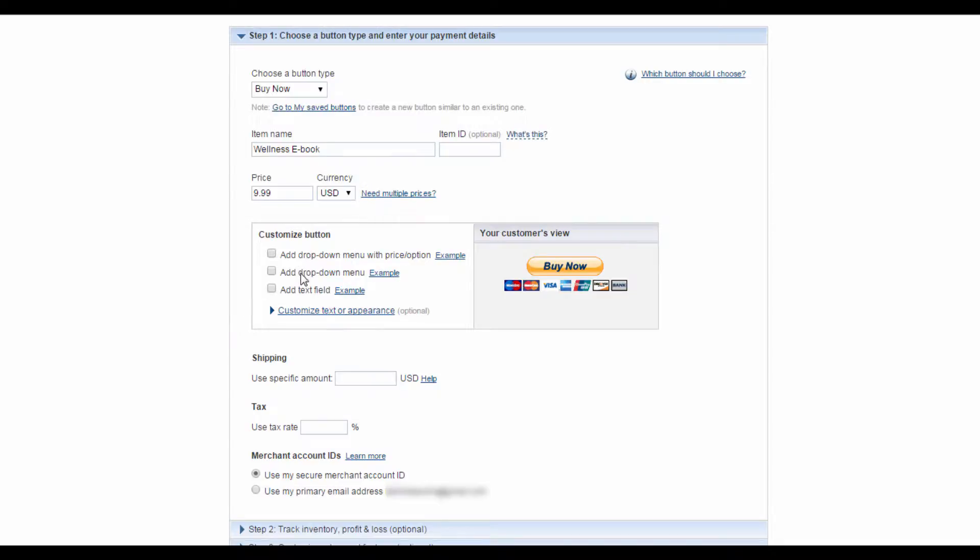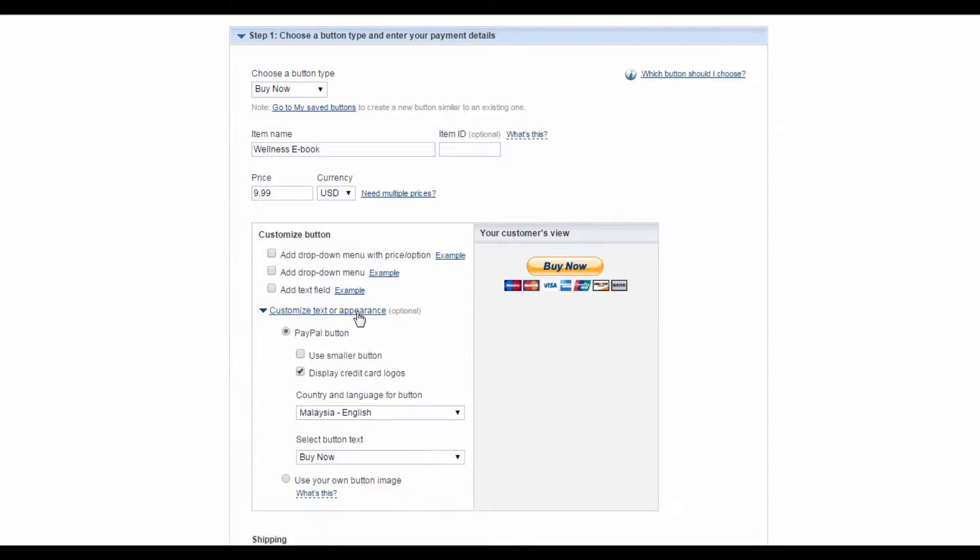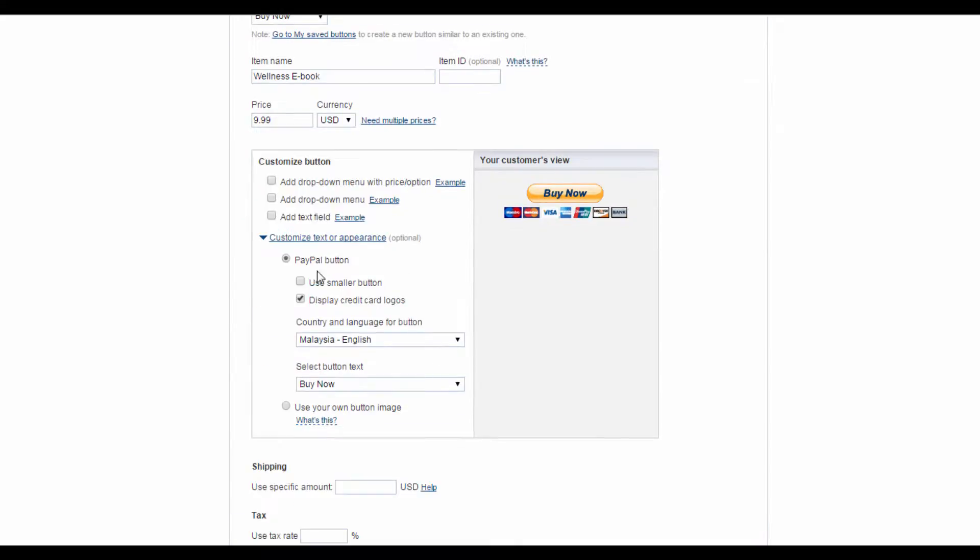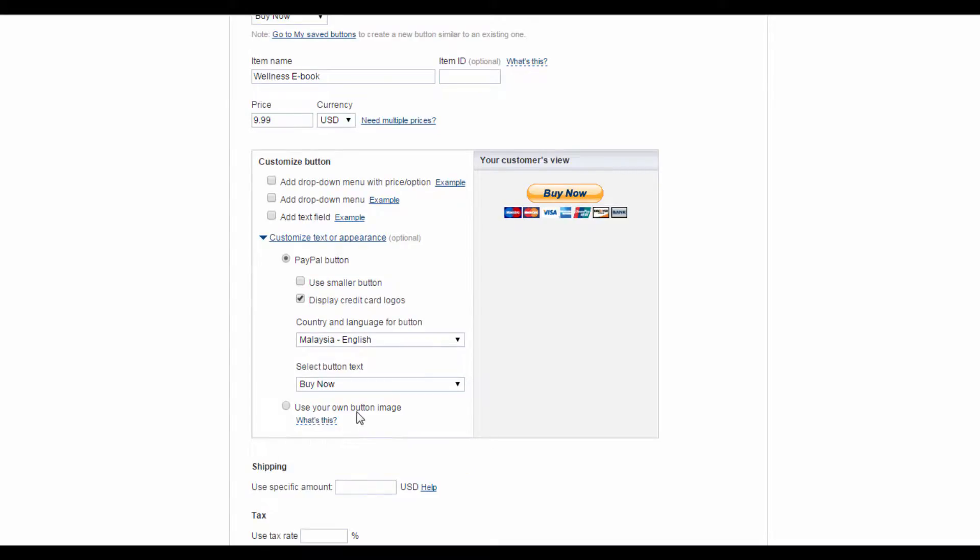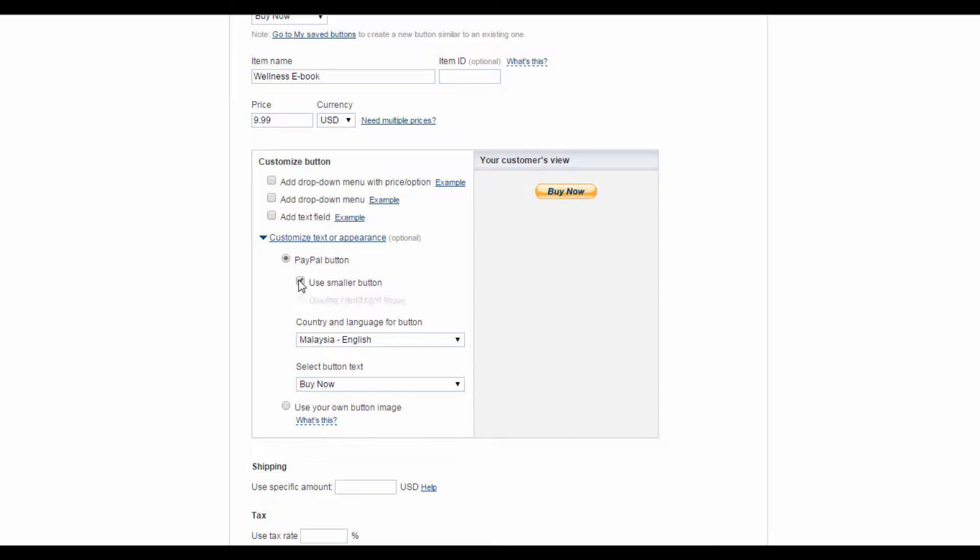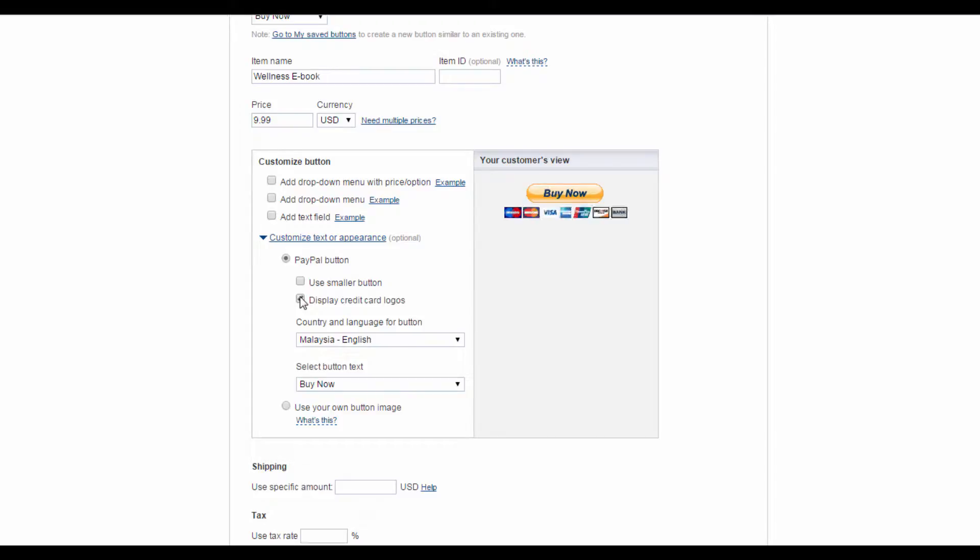When you click on this blue drop-down menu, you'll be given the option to customize the appearance of your PayPal button. If you want to use your own button image, you can do that by selecting this option down here. Or you can make edits to the default PayPal button, which look like this one here on the right. You can choose to reduce the size of the button by selecting Use Smaller Button, or you can use the default size button and either display or remove the credit card logos.